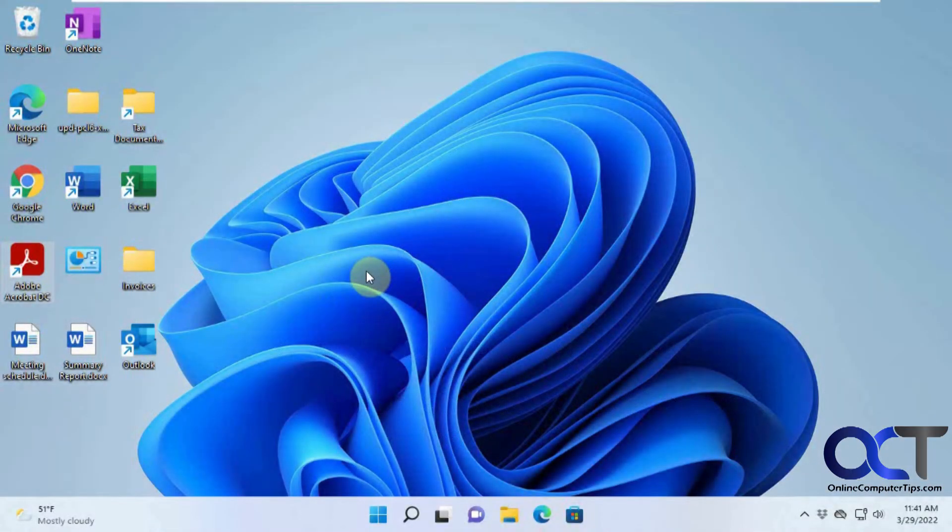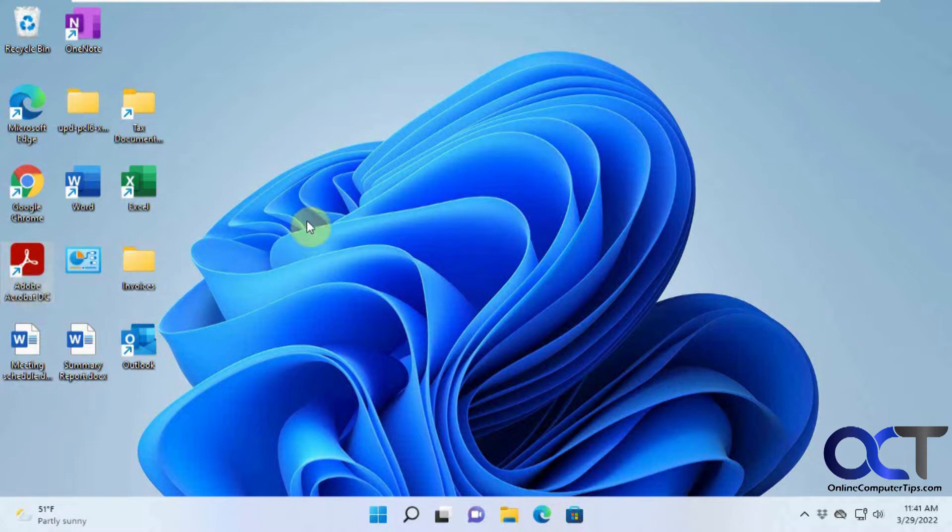Hi, in this video we're going to show you how to get around the problem of not being able to pin your desktop icons to the taskbar.